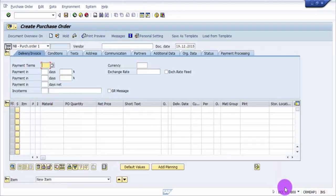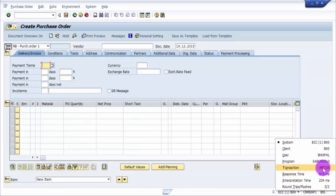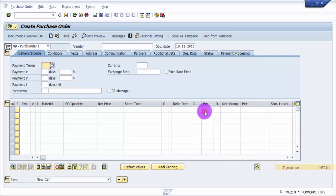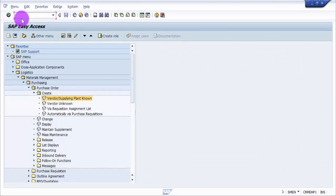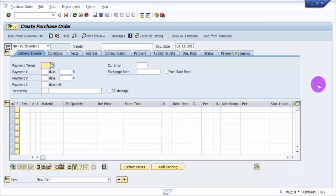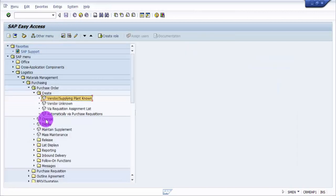Let me keep this as it is. If you look here, the transaction is ME21N. This ME21N is called the transaction screen or the navigation screen. If I click ME21N here it will straight away take me to that screen. You can see this brings me to the create purchase order screen.